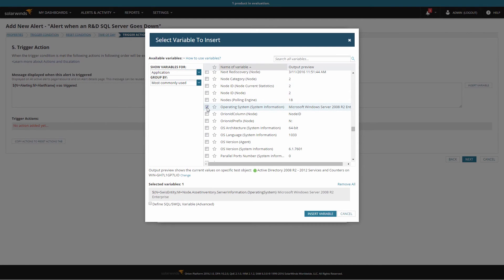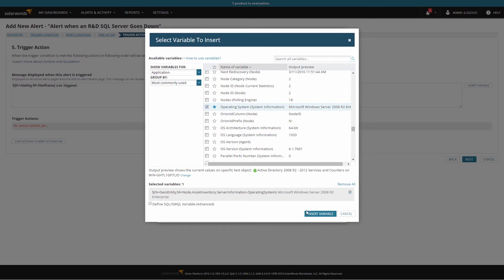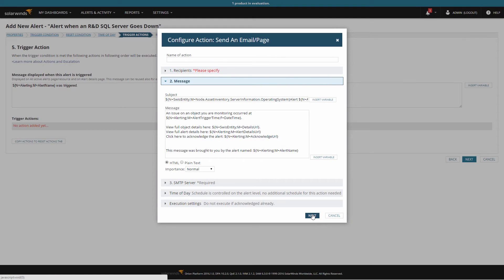To add a variable, choose the one you want, star it to find it easily again, and then click insert variable. You can add multiple variables at the same time. All variables available for applications on the trigger actions will also be available for you to use on any reset actions.